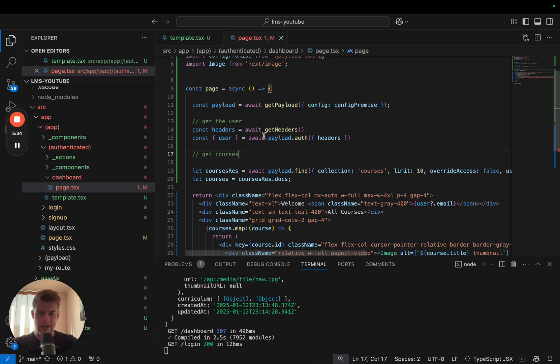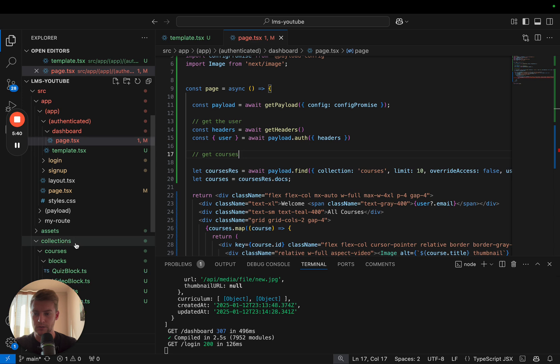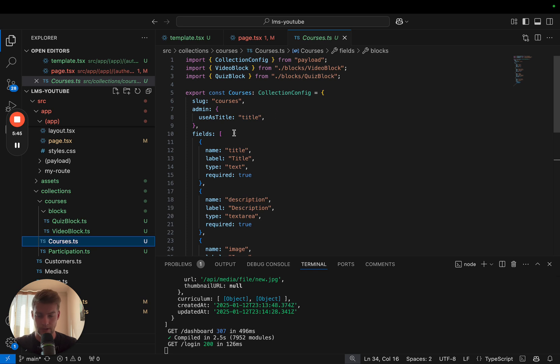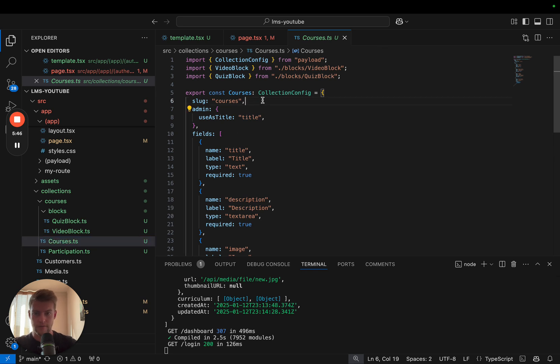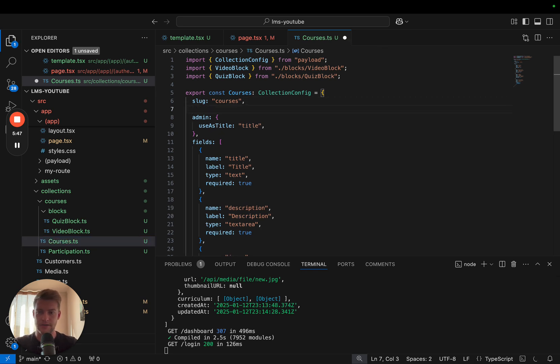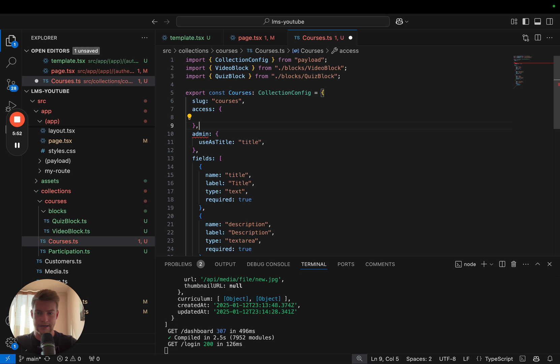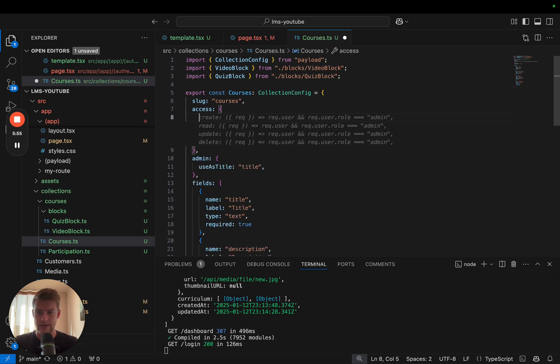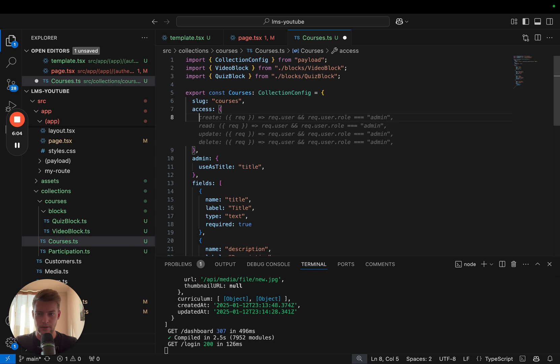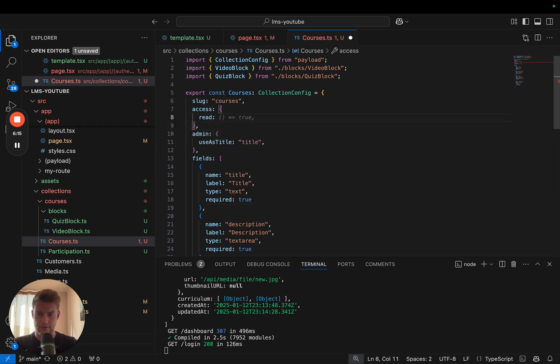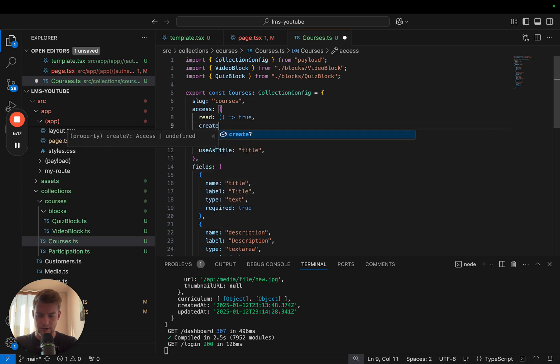To get more fine-grained control about who can do what, let's go into our collection and get the config from our courses. Payload offers us the possibility to include an access object with which we can pass functions that allow us to control as detailed or as fine-grained as we want who can do what.